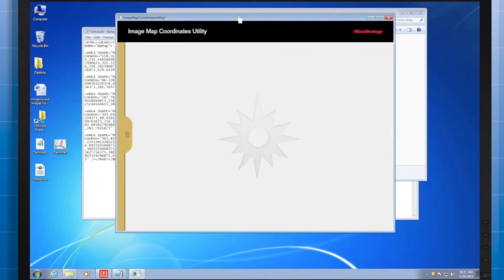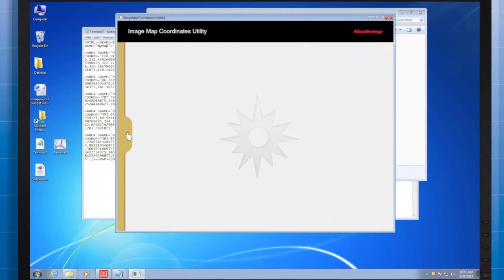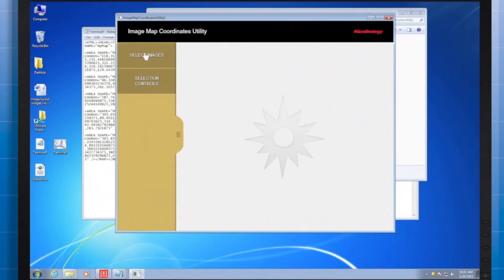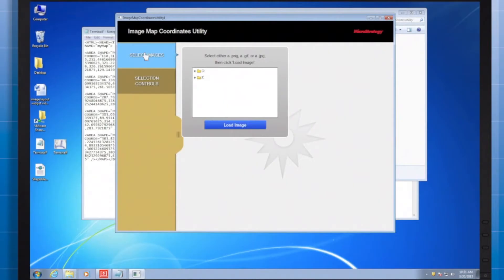Now, once the tool has been opened, we'll be able to outline our image.